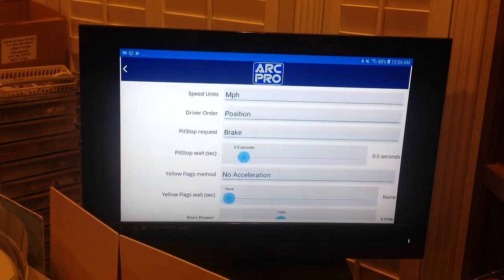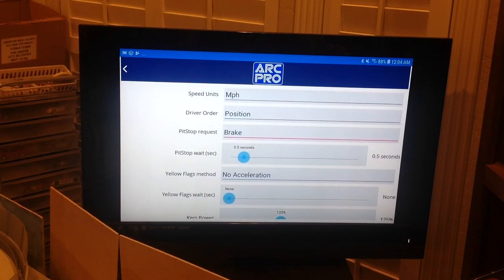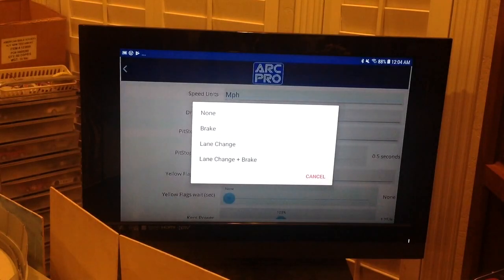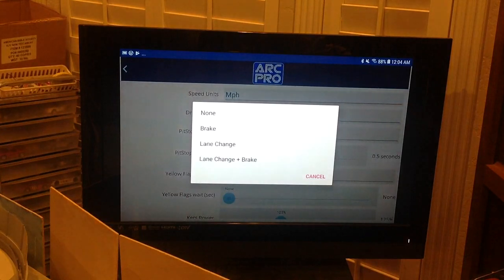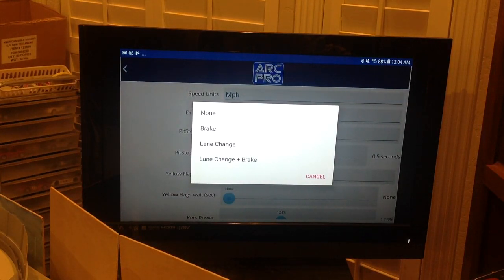Next is Pit Stop Request — how do you trigger a pit stop? The options are: None, Brake, Lane Change, or Lane Change and Brake. I just use the Brake button.